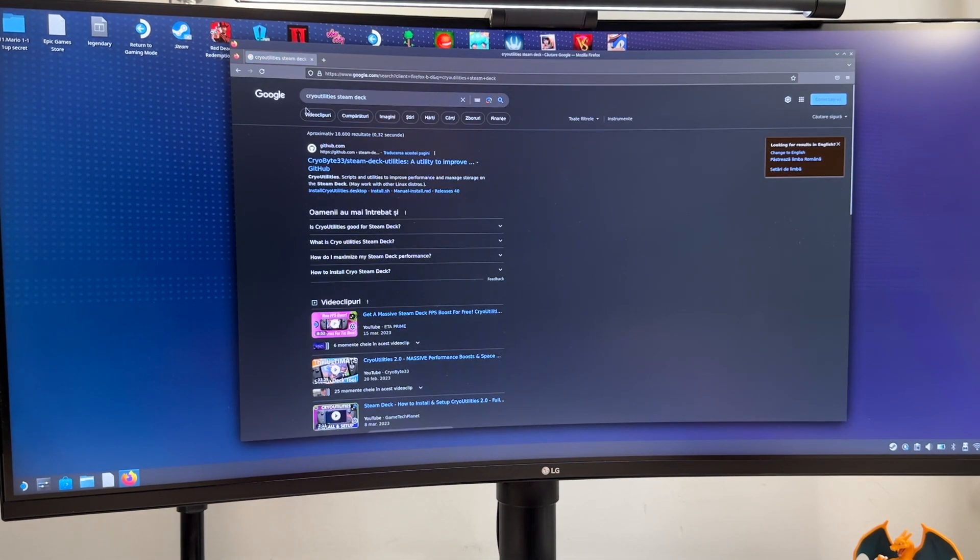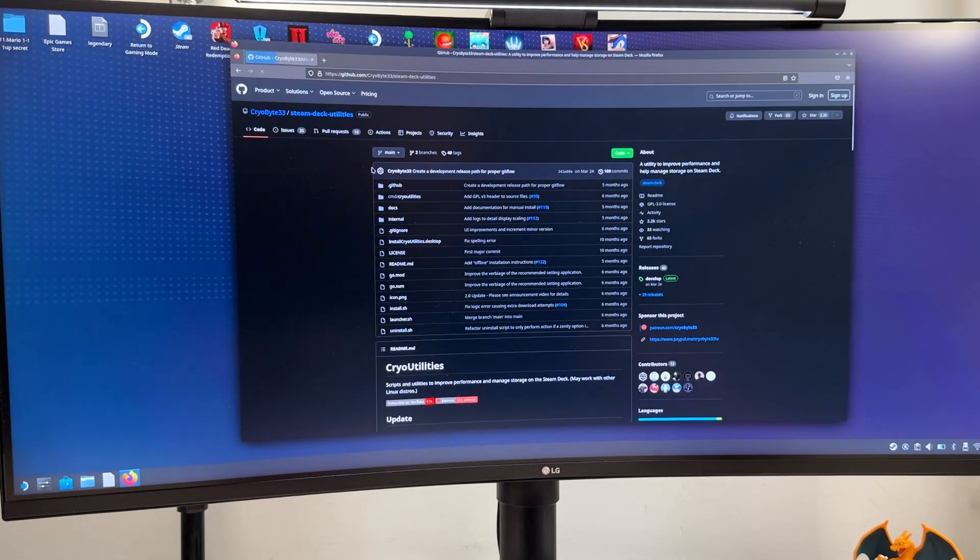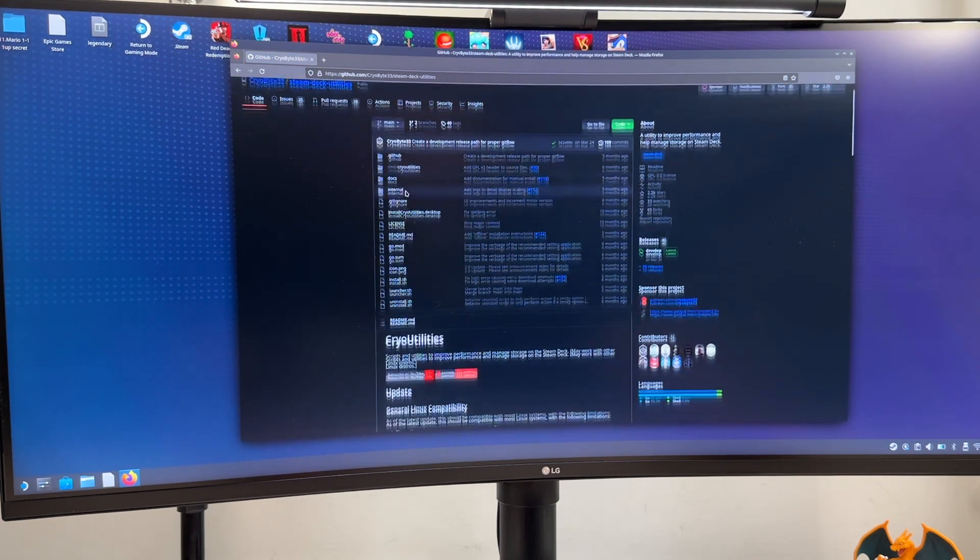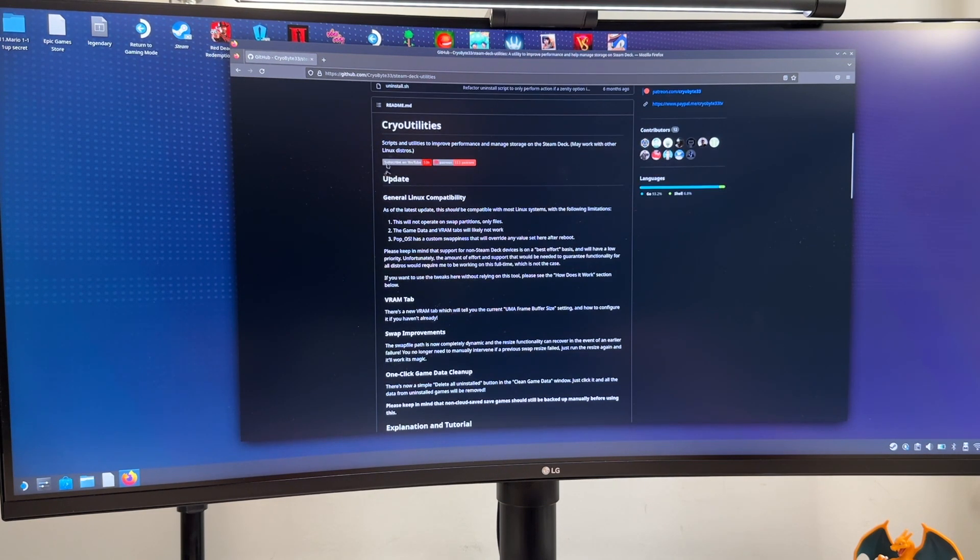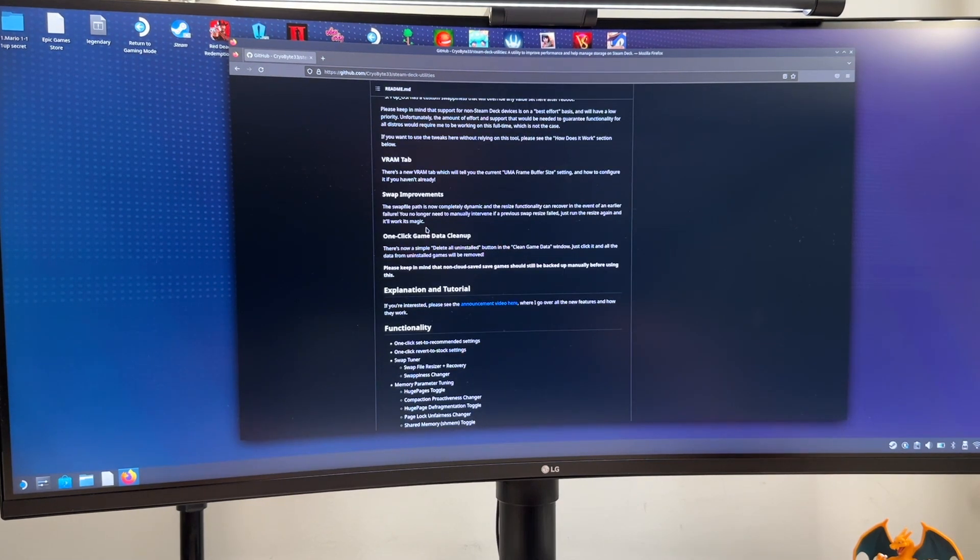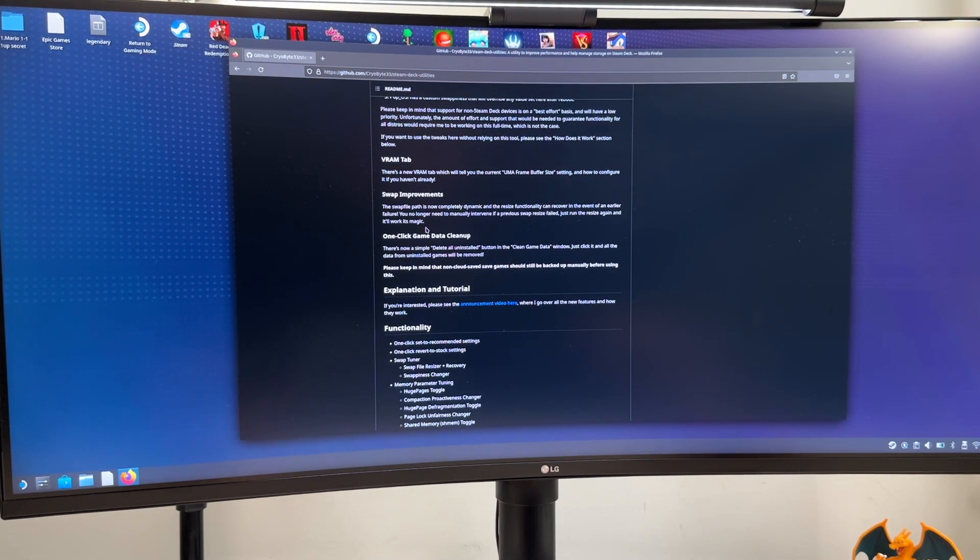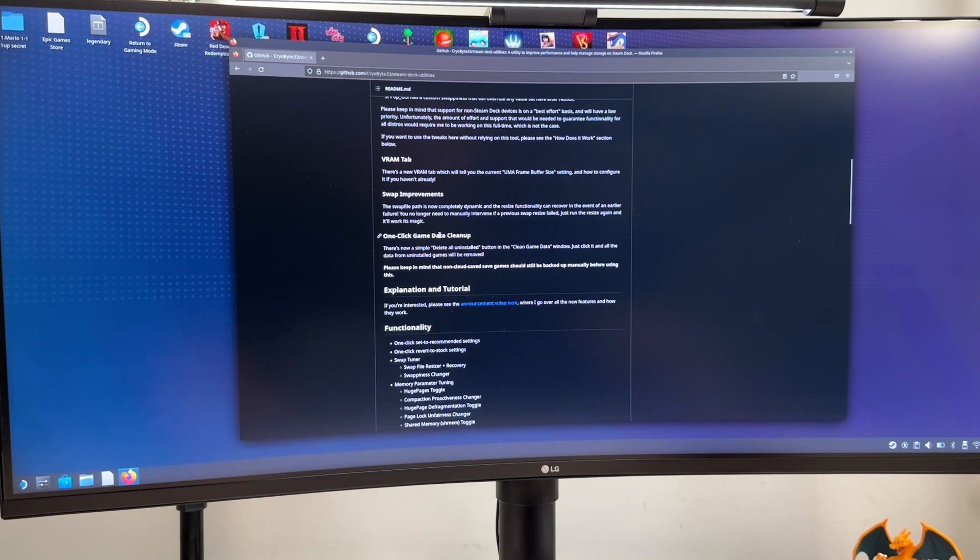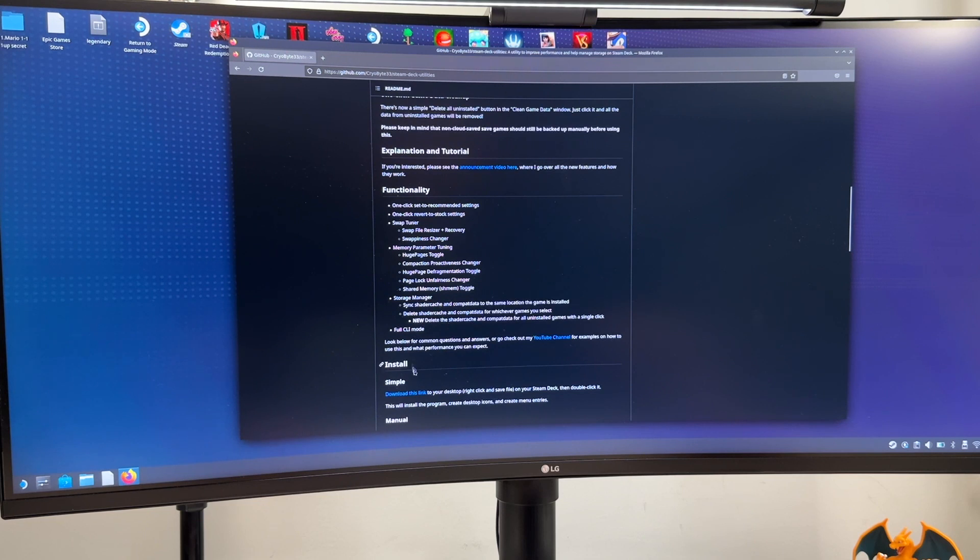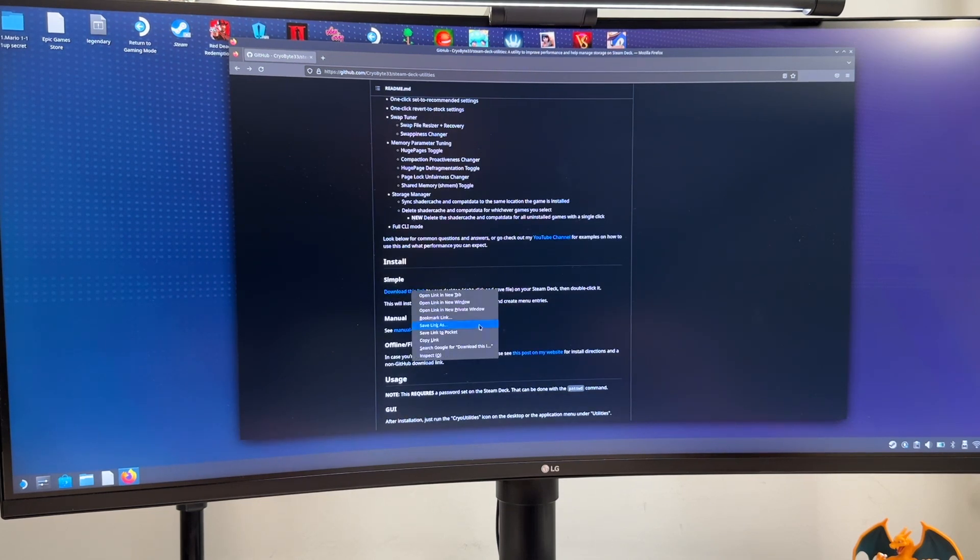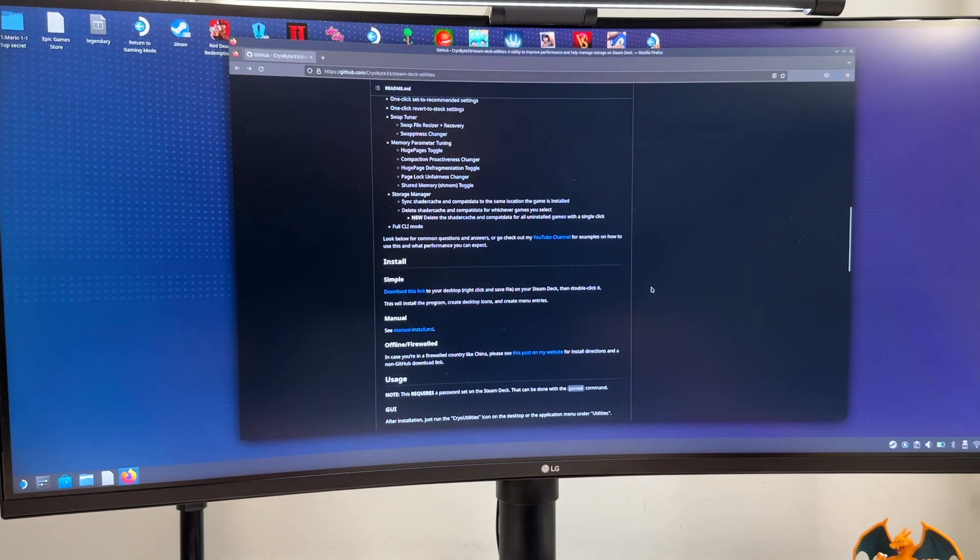Either you search for CryoUtilities Steam Deck but don't worry I'll link everything into the description. We have the GitHub link over here, this is made by CryoByte33 and you'll have everything over here. You can go through each and every step if you want to learn more about this process. We have here download this link so we right click on it, save link as, and then we put it on the desktop and we save it.